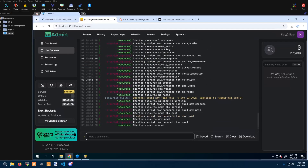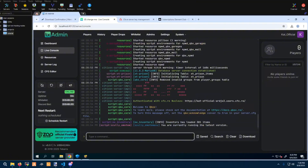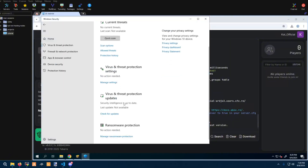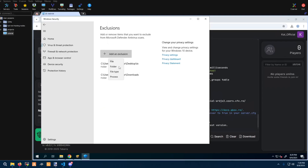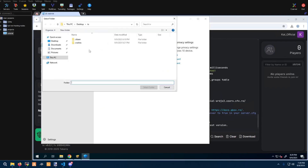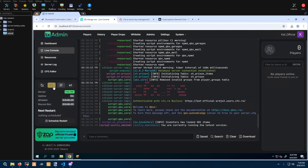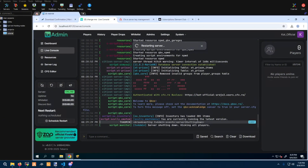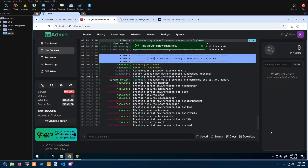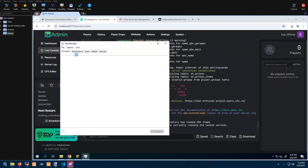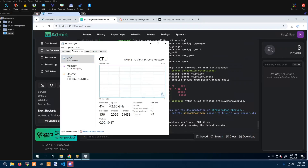We'll have one more step after this runs. Go ahead and pull up your security panel again — Virus and Threat Protection, Manage Settings, Exclusions, Add an Exclusion, Folder. Navigate to the txData folder, select it, and you're done. Now when you restart your server it should boot up a lot faster. Even if you have a current server that doesn't have this set up, it will boot much faster. CPU speed really does matter in FiveM servers, especially when you're loading a lot of assets.